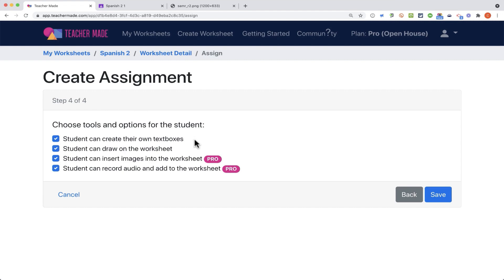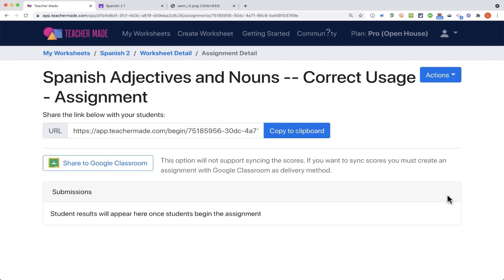Do I want my students to be able to create their own text boxes, to be able to draw on the worksheet? Those are good options, even in the free account. These last two options are only for the pro account. I'll click save.